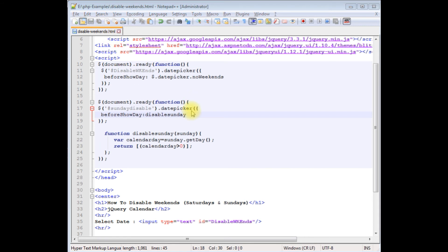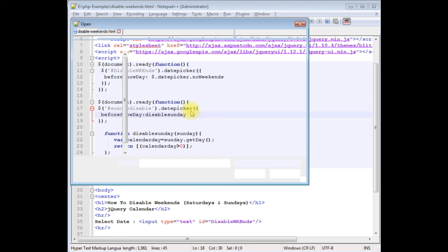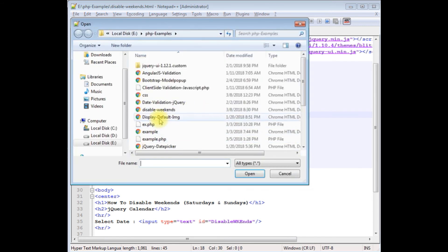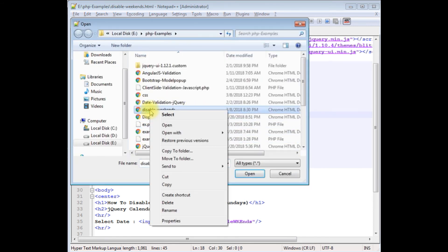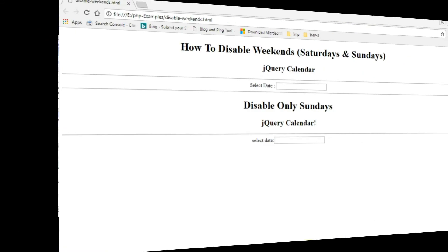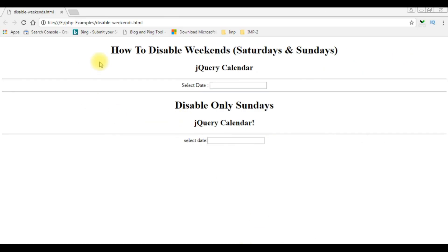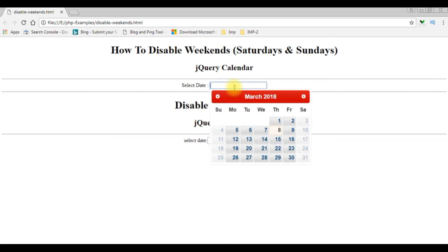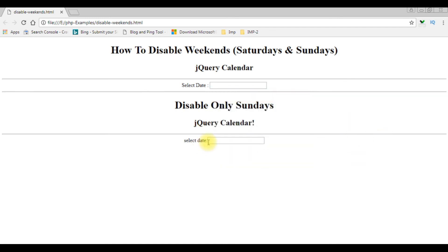Open, disable weekends, right click, open with Google Chrome. Here we got the output of that code. This is the previous video which showed how to disable weekends, Saturdays and Sundays. Now in this tutorial I am disabling only Sundays. I'm selecting the textbox control and notice in the calendar the Sunday column is disabled.